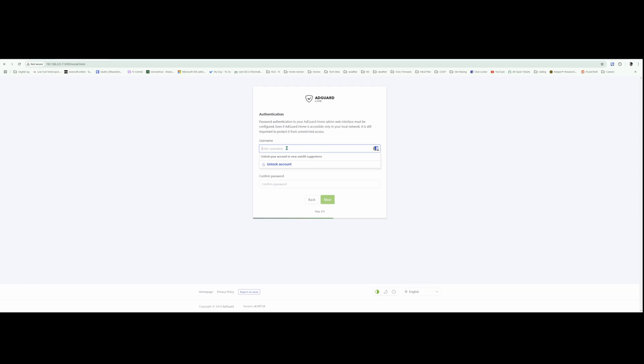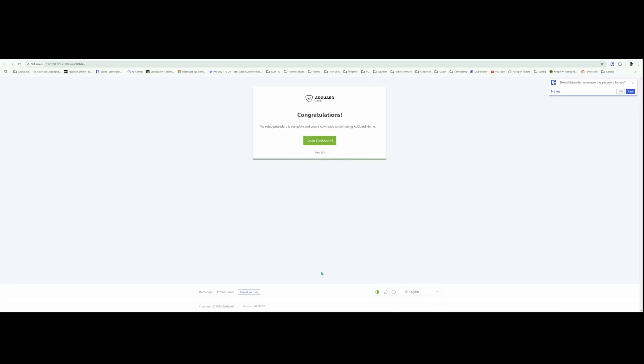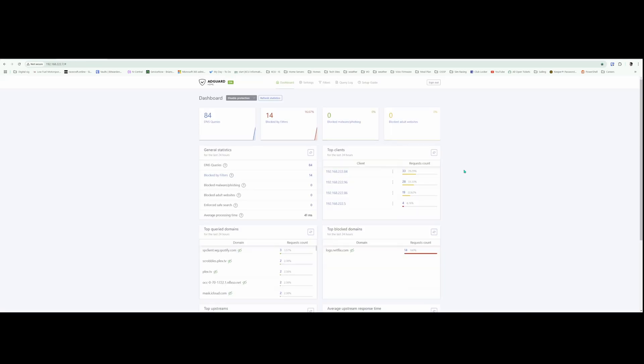Come up with my own username here. Next. We're just going to configure the router. Next. Open dashboard. We'll login here.